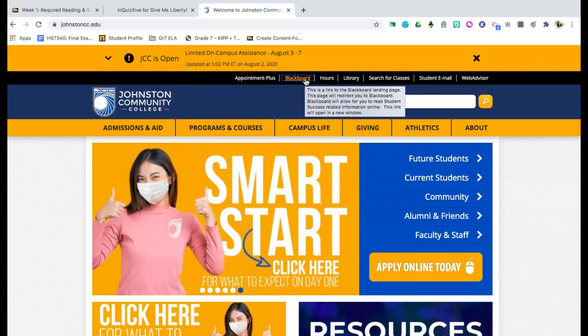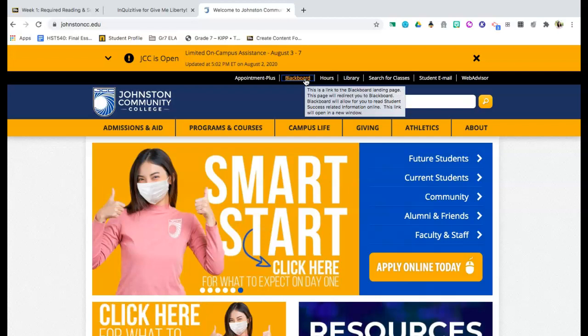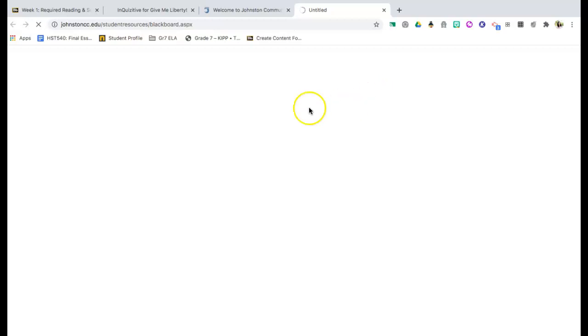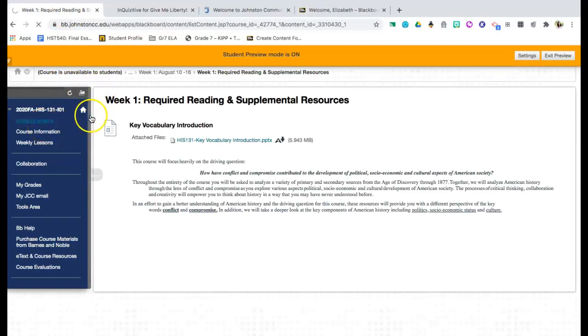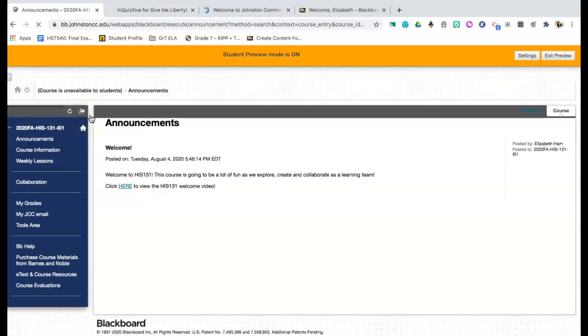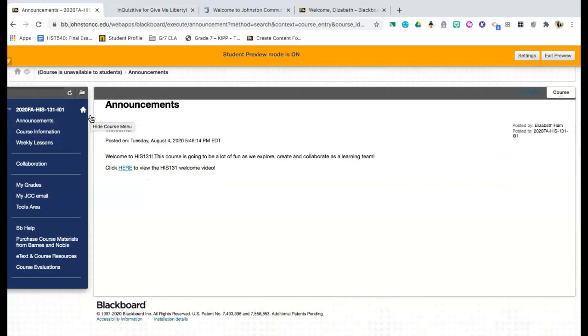Today, what we're going to do is we're going to click specifically on Blackboard. And when you click on Blackboard, you're going to notice that you will be required to log in in the center of the screen. You will simply need to put in your username and password for Johnston Community College. And then from there, you will be able to go to the courses that you are enrolled in.